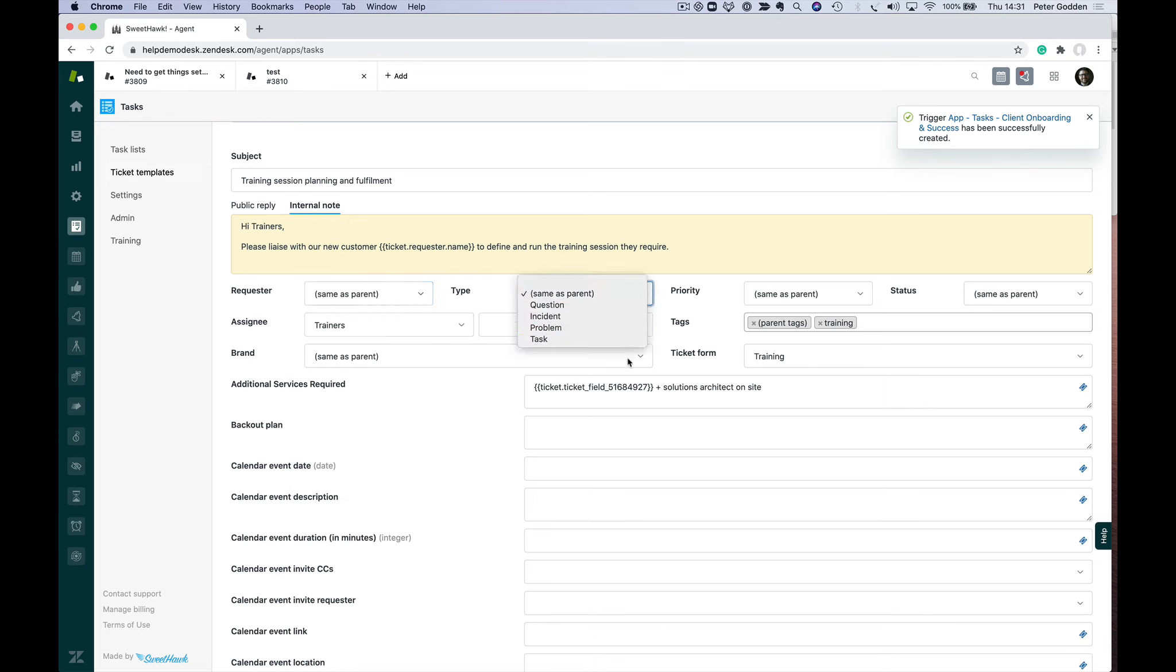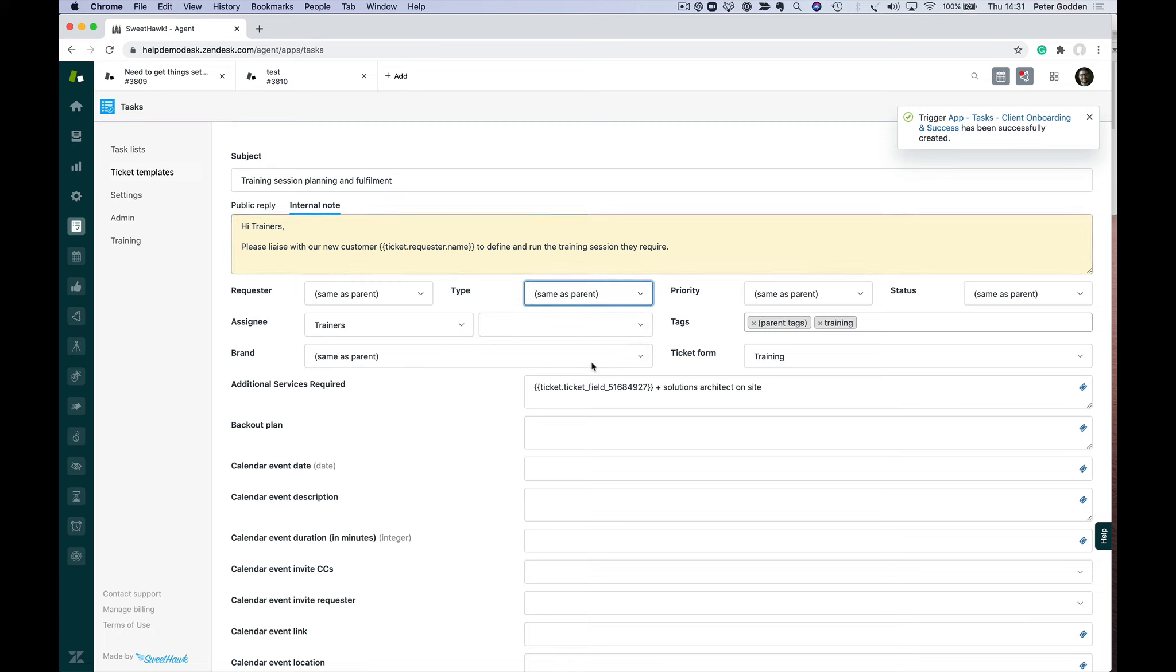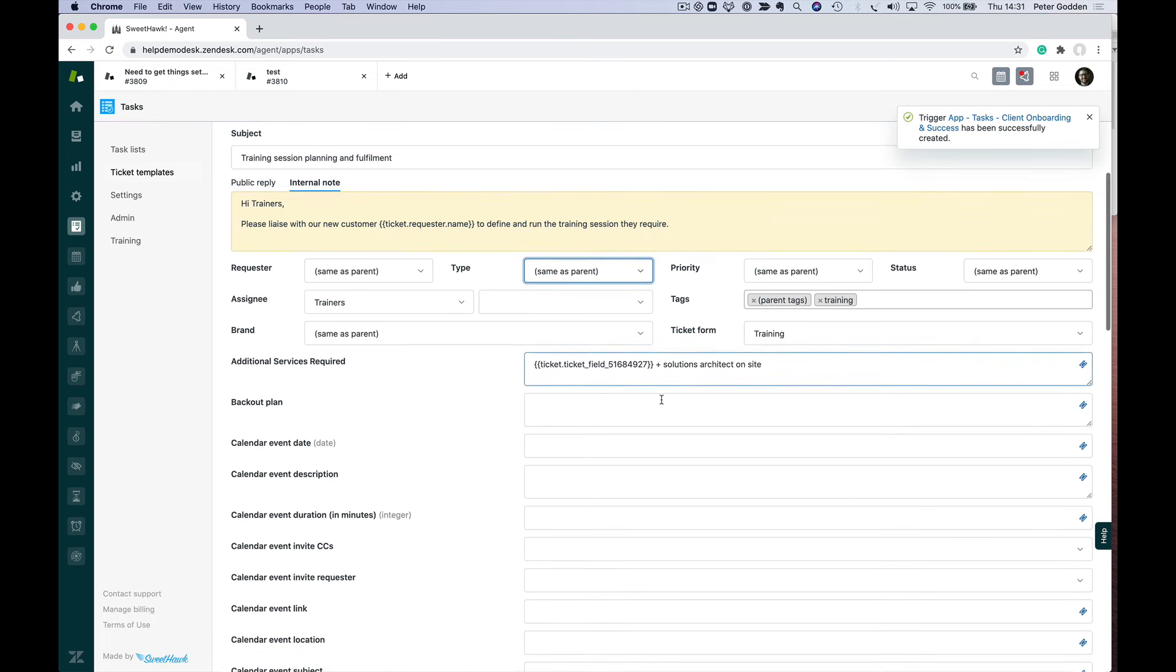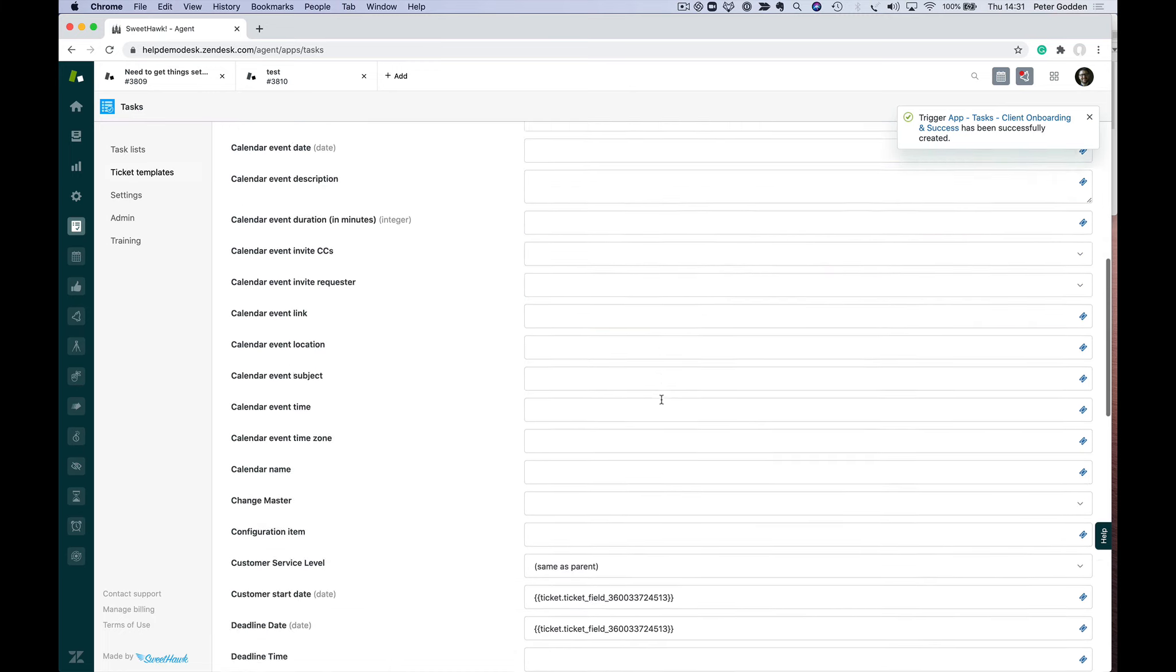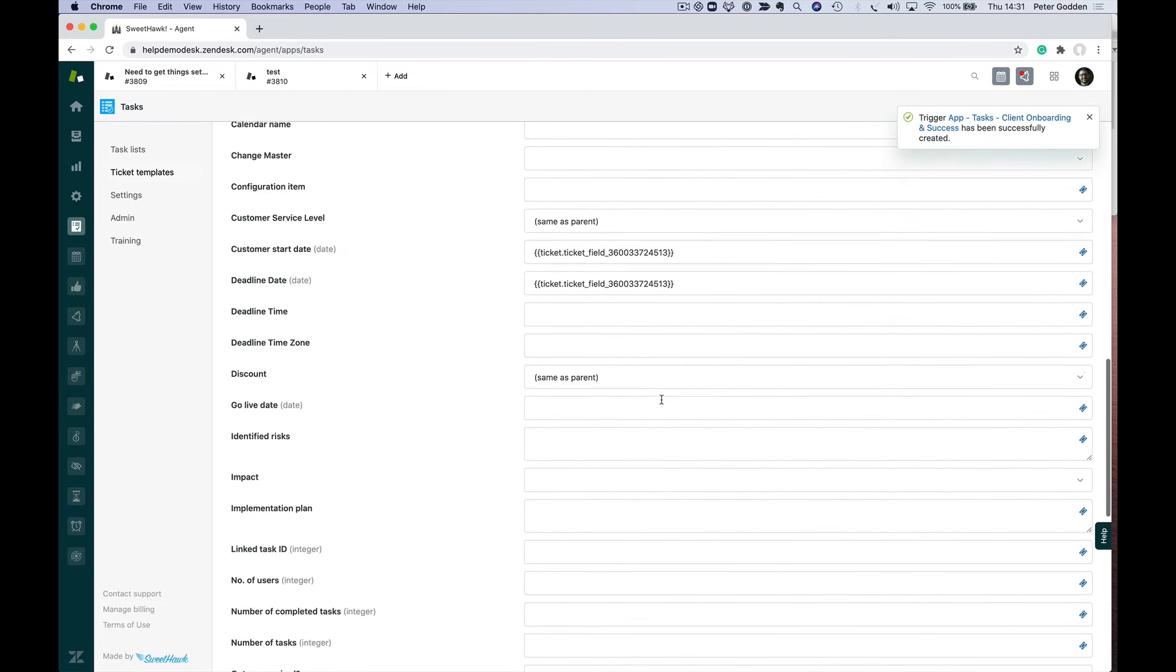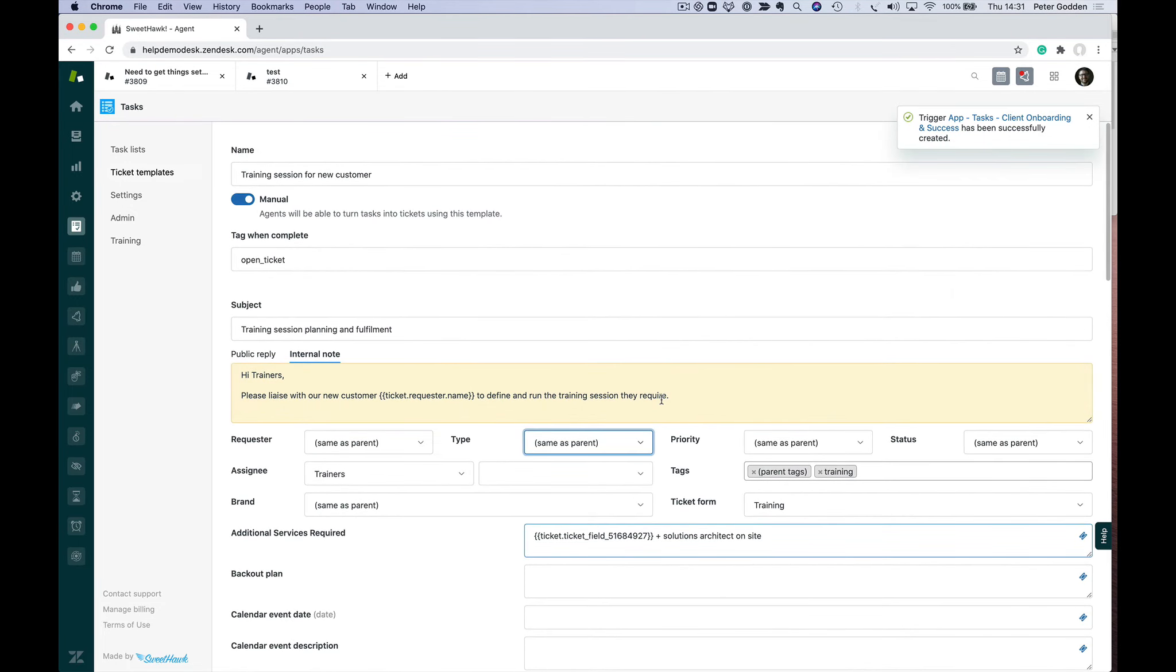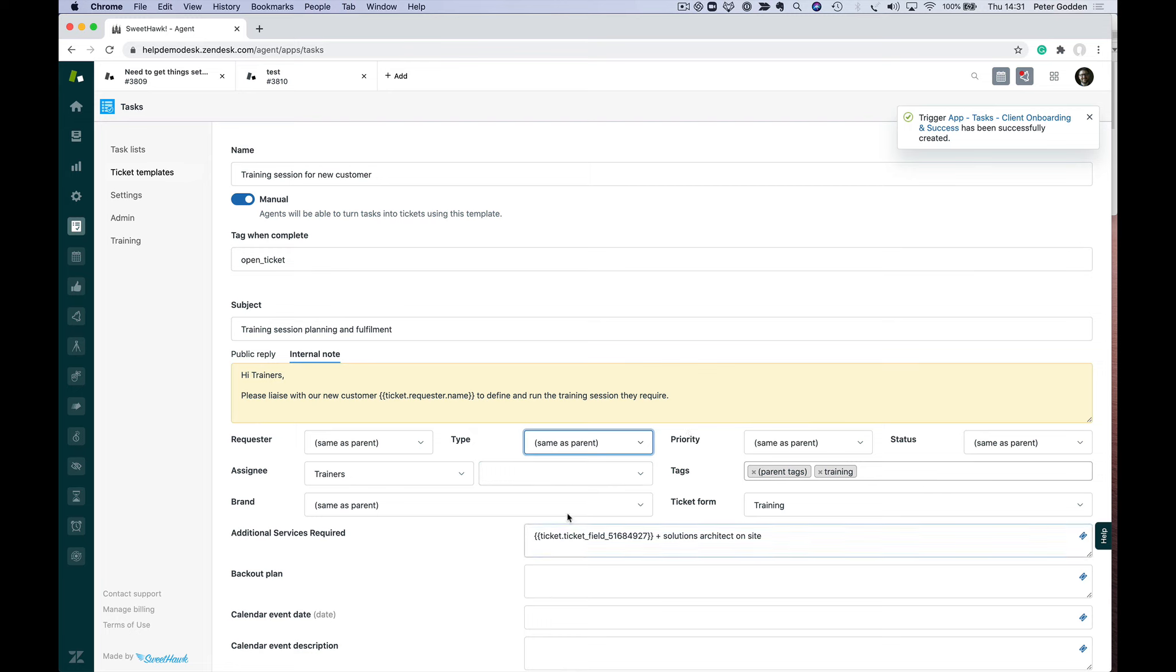Or the type—rather than setting a specific type, we're setting it to be same as parent. In fact, any ticket field, even custom fields, you can define that those fields are going to be copied from the parent ticket. It's up to you. Once you've filled out your ticket template,